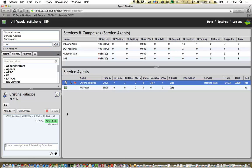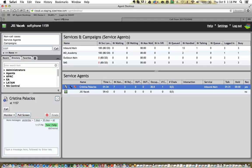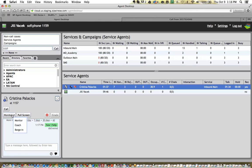And in this case, I want to show you how I can number one, pull the screen, as well as monitor, silent monitor, coach or barge in. And then I can grade the call. So I'm going to go ahead and monitor real quick and grade it.